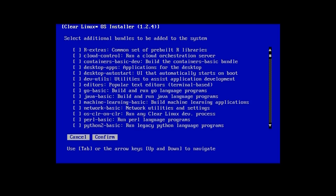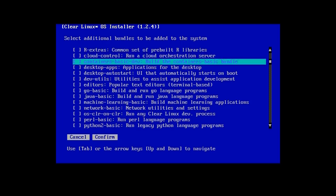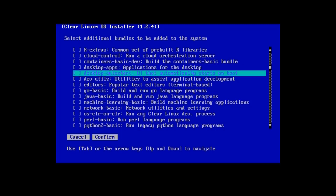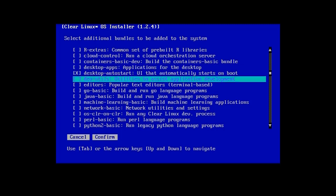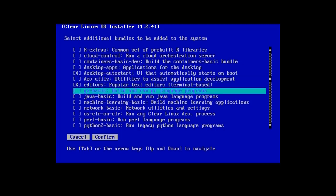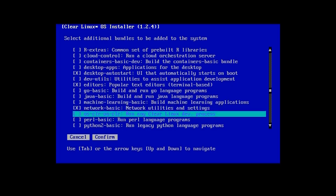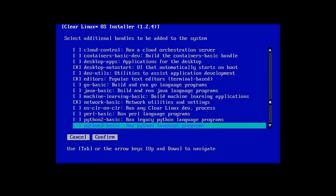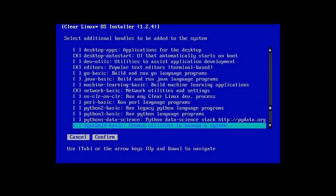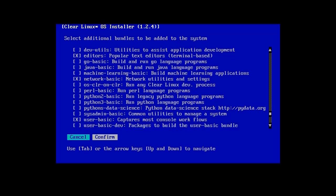Use the Tab key to move to the desktop auto start bundle and press Space to select it, and do the same to also select Editors, Network Basic, and User Basic Bundles. Press Tab to highlight the confirm button and press Enter.